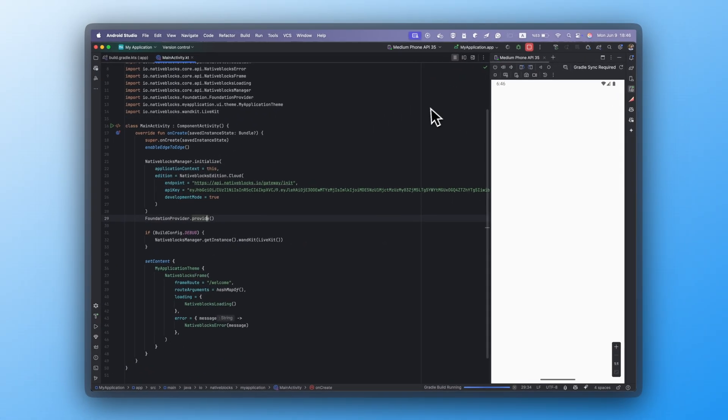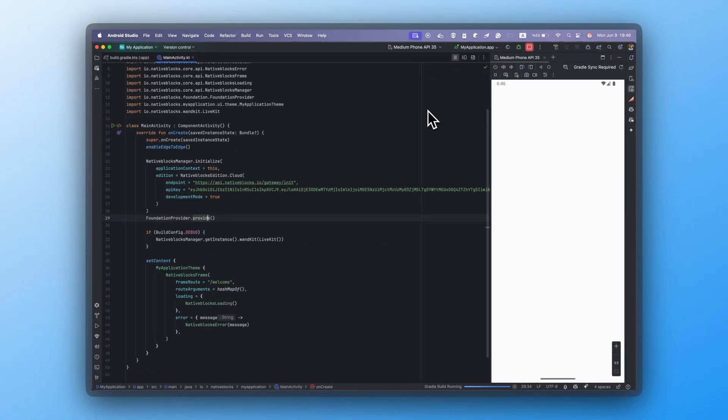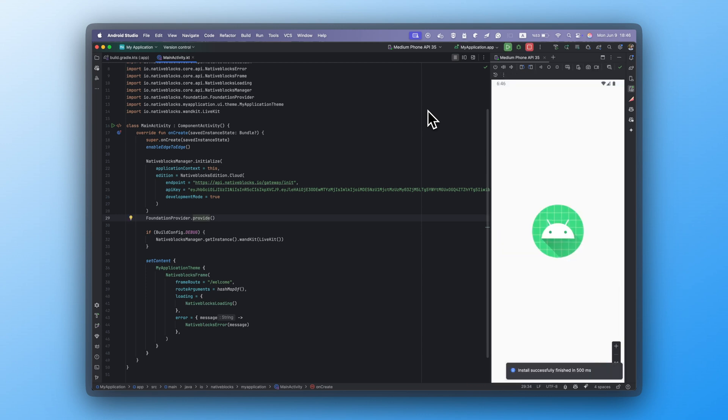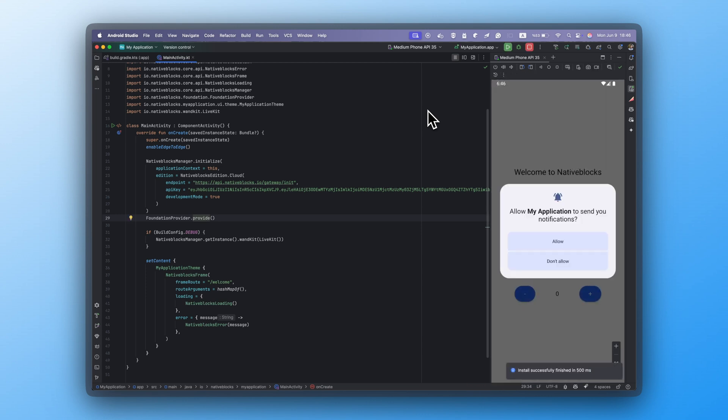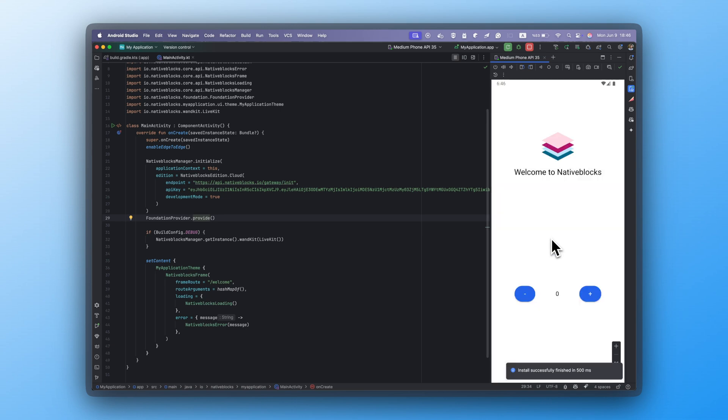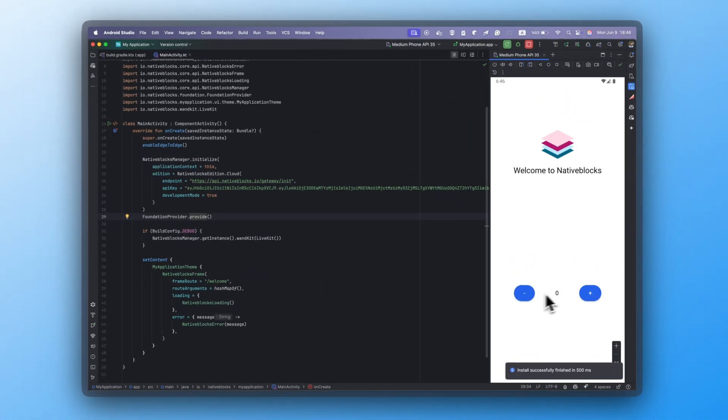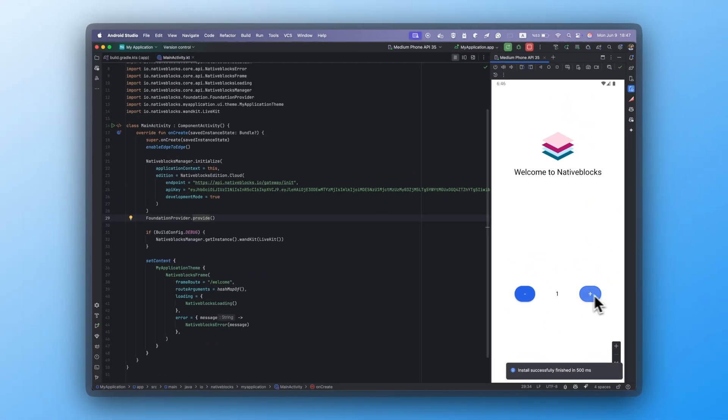Everything's set. Run the app, give it a few seconds, and the Native Blocks welcome screen loads up. Now, it's ready to go. Try it out and start building with Native Blocks.